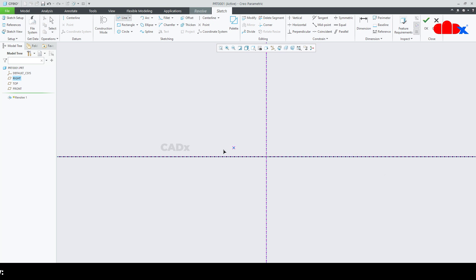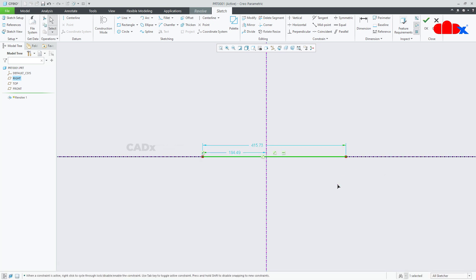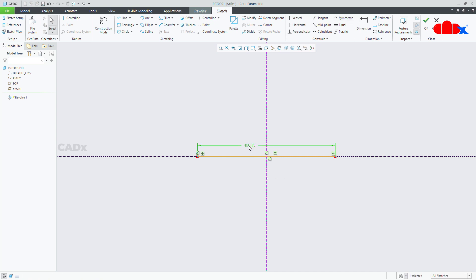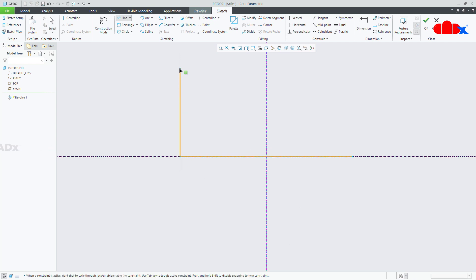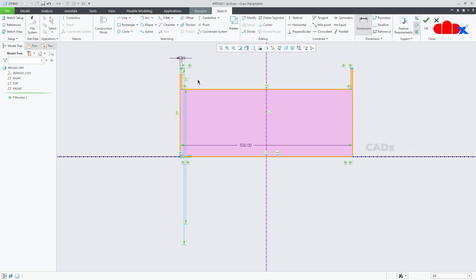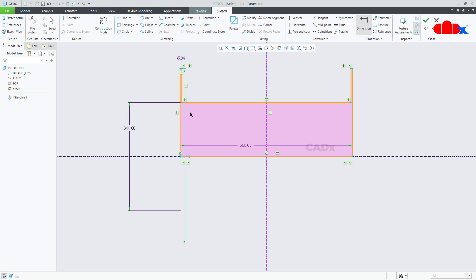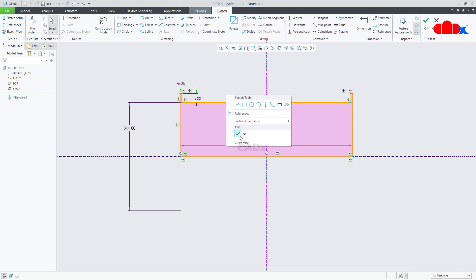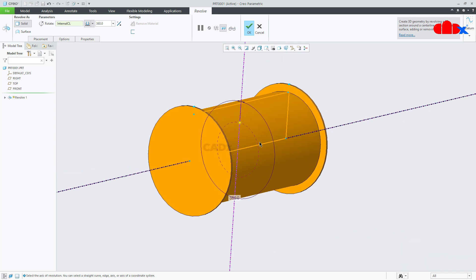I will start with a line, make it symmetric — this length is 500. I will draw the rough sketch for half and mirror it with this reference. The dimensions: this one is 5, this diameter is 300, this flange is 25. The sketch is done, say ok. Let it be 360 degrees, say ok.